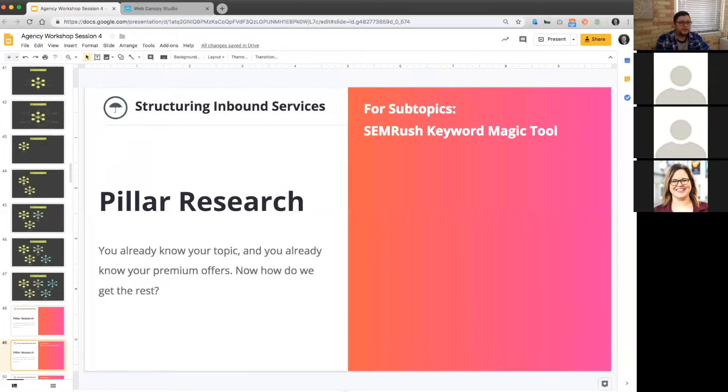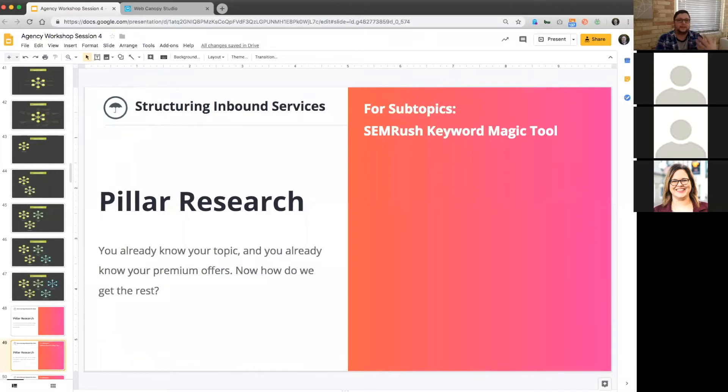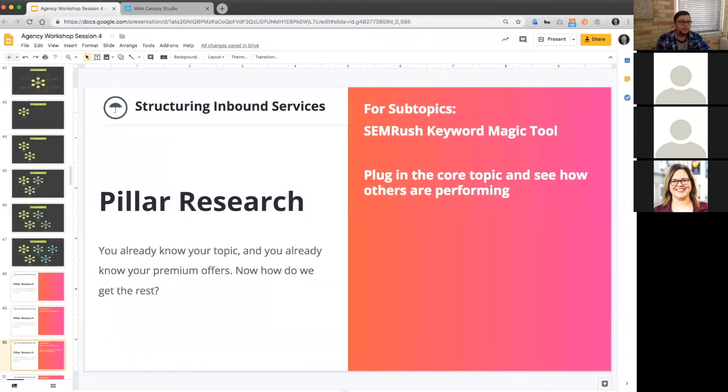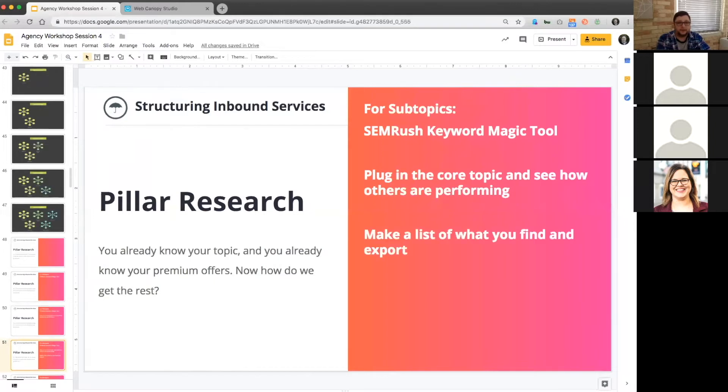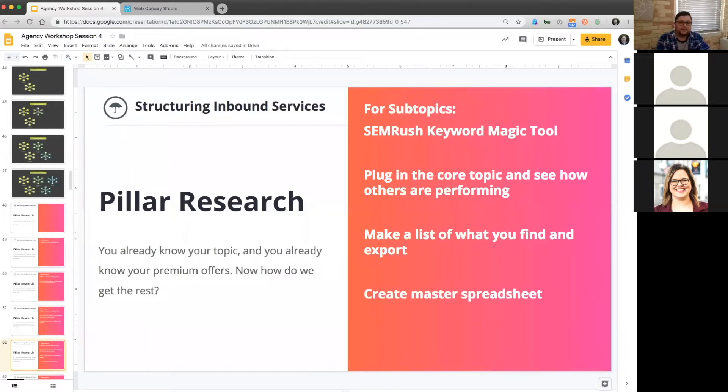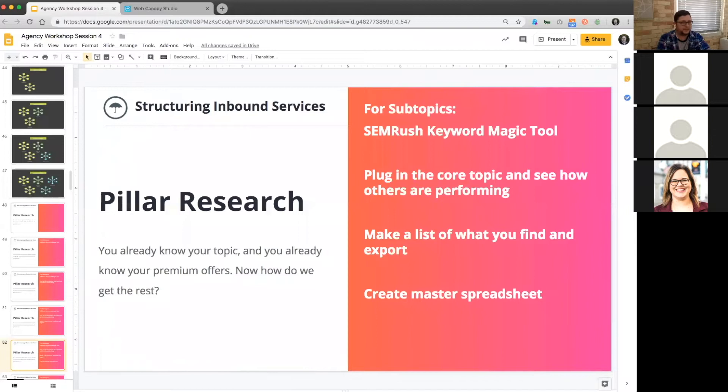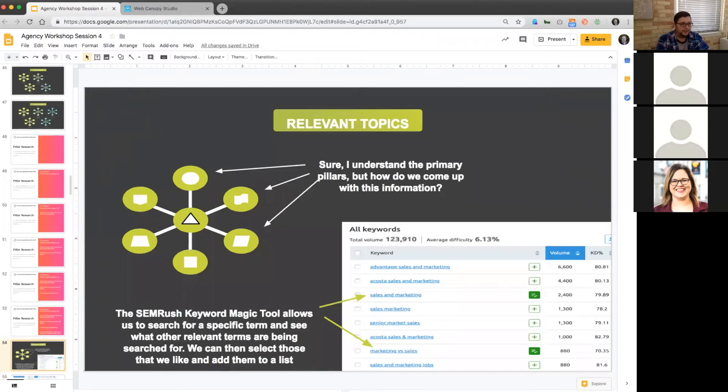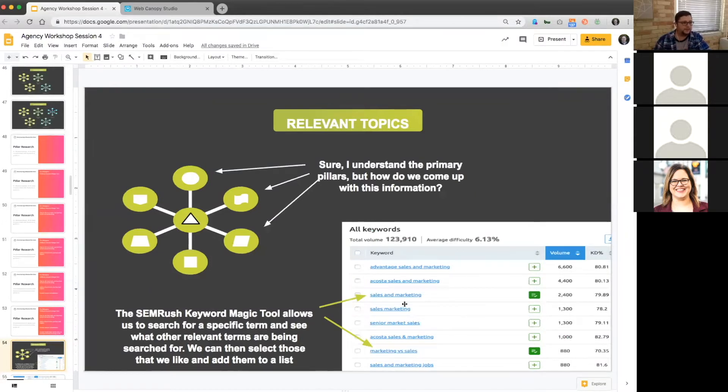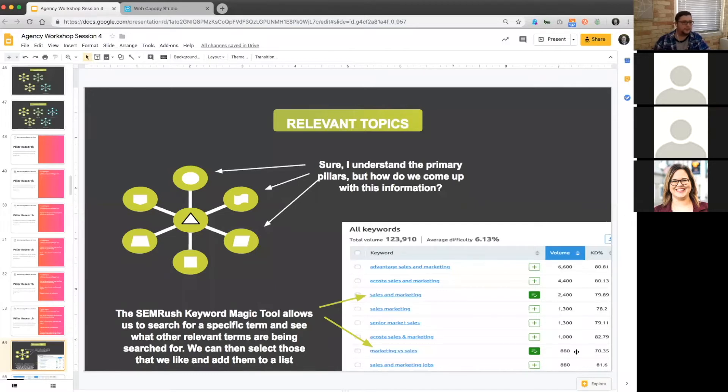We use the SEMRush keyword magic tool to do a lot of the heavy lifting for us. It will show you all those, but it also shows you the search volume, the difficulty of ranking for that. It's telling you, these are the similar things that people are searching for relevant to what you're typing in. You're going to plug the core topic in, and then you're going to see what other terms are performing well based off of that inside the magic tool. Then you simply make a list of the ones that you want to export. You can just export from the keyword magic tool directly to a spreadsheet. That's a screenshot down at the bottom of what the keyword magic tool looks like. We were looking at sales and marketing. Sales and marketing, we added that to our list, had 2,400 searches. Marketing versus sales came up, we added that to our list, had 880 searches.